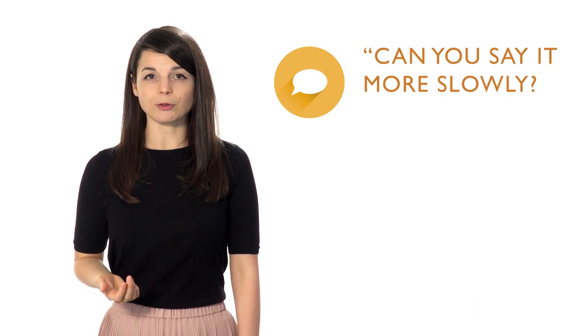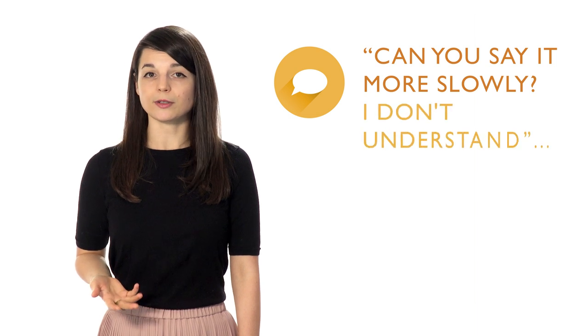For real life situations, learn useful phrases such as, Can you say it more slowly? I don't understand. There's nothing wrong with saying that you didn't understand something.